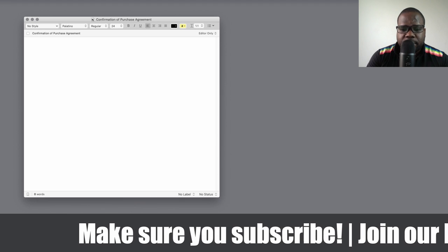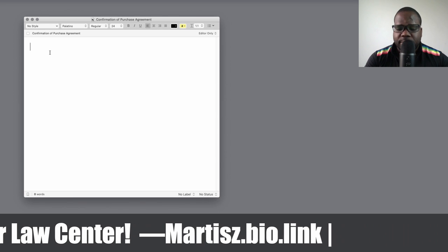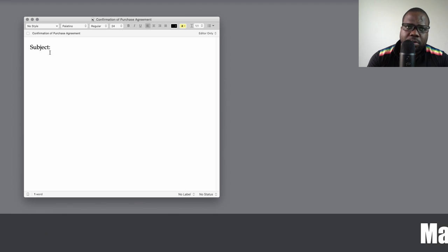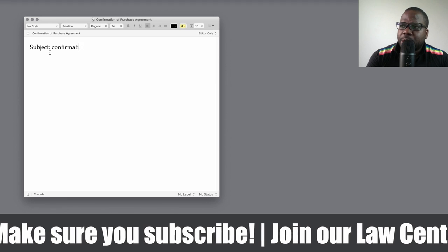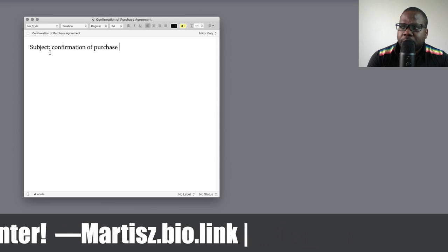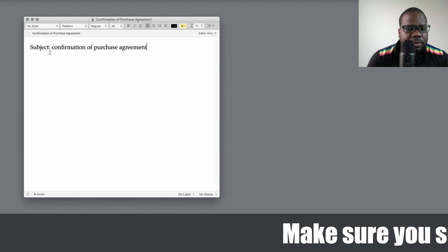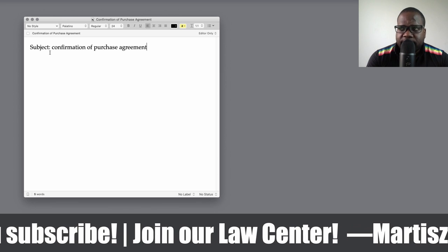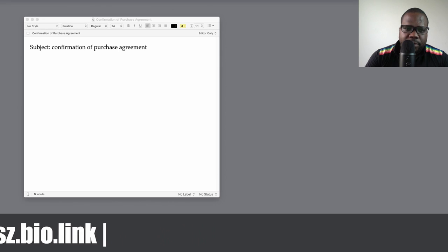People have confirmation: 'Okay, I ordered this for this price, this is what I'm going to get.' So what do you need to put in an order confirmation? We're going to start from zero and write it down as a template. The subject — what you put in your email — should be something like 'Confirmation of Purchase Agreement.' You don't have to call it that, but give it a clear name.